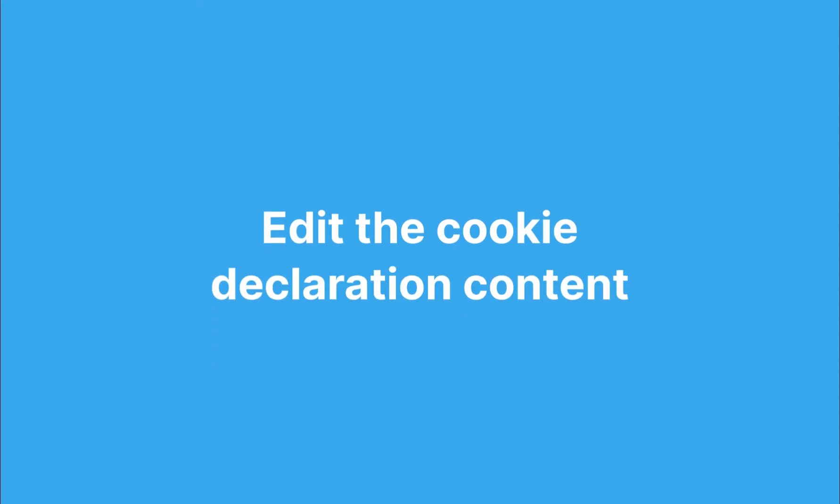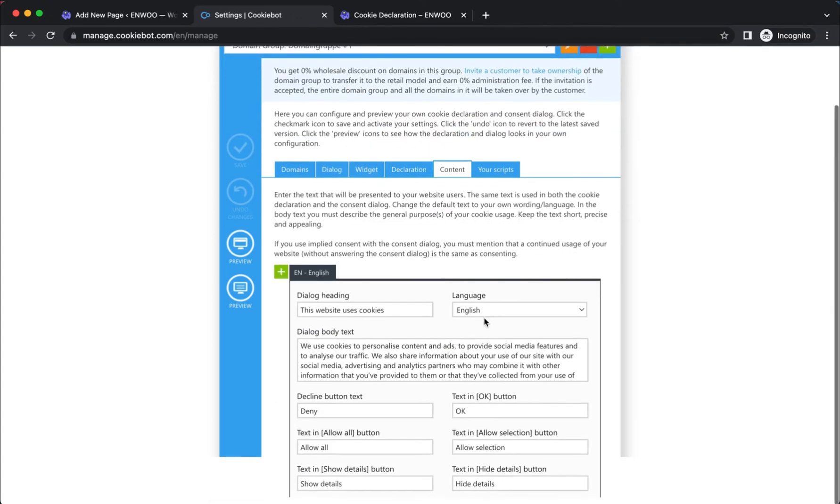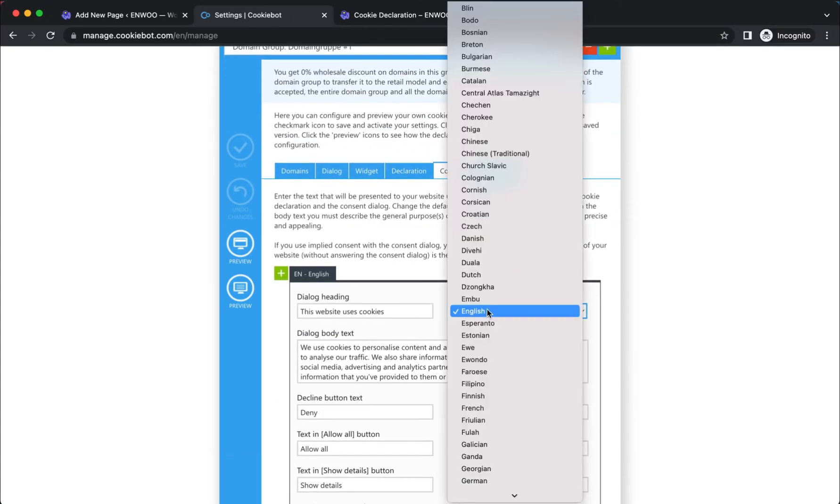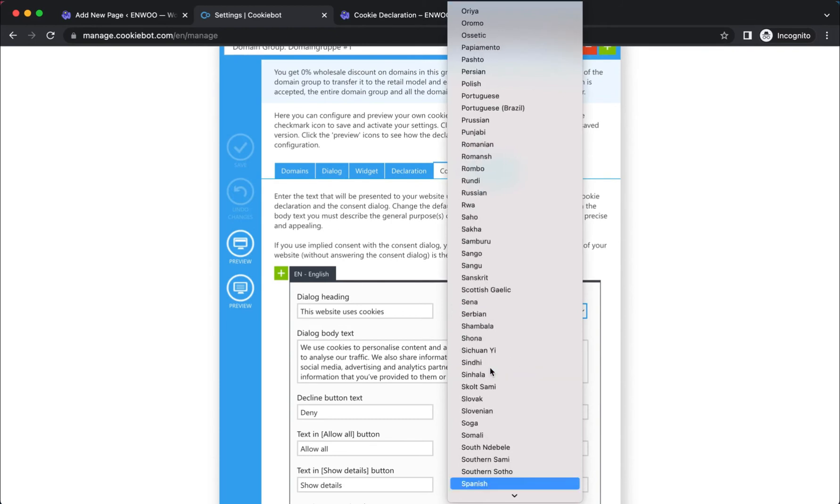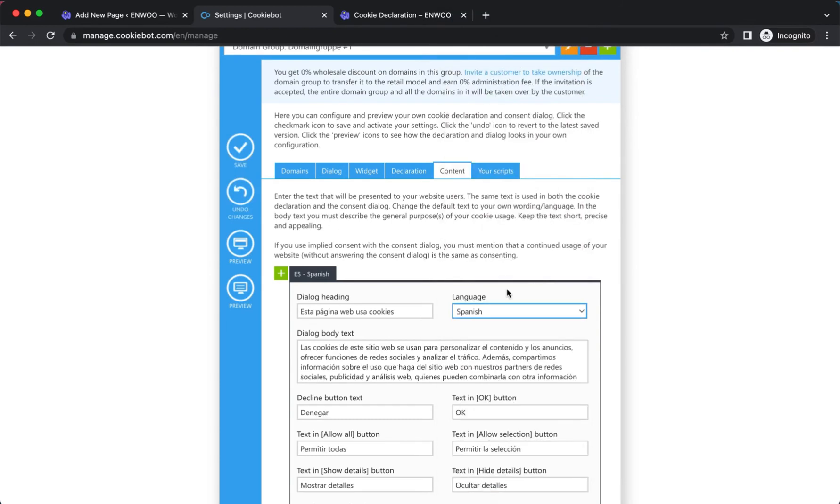Once you have implemented the cookie declaration through the WordPress plugin, you will be able to change the content of the declaration in the content section of the CookieBot CMP admin interface. Here, you can also change the language of your cookie banner, which will automatically also change the language of the cookie declaration.